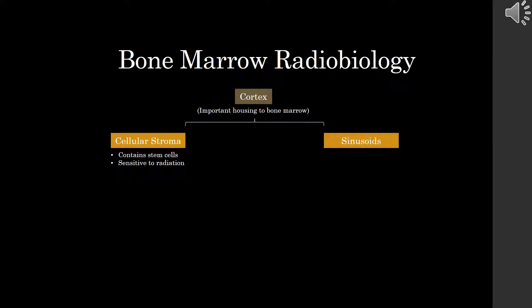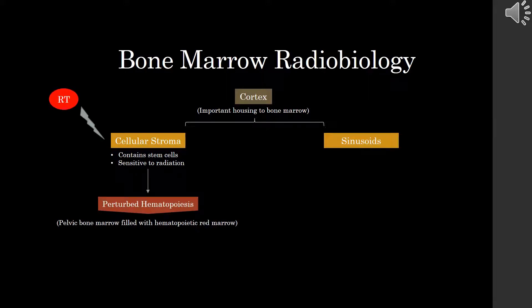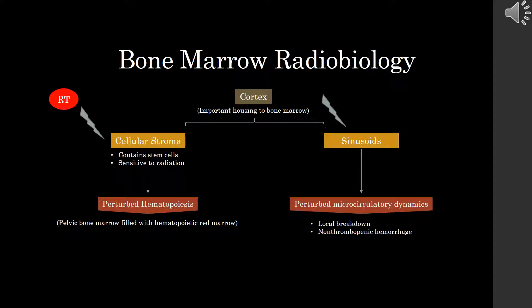The cortex is an important structure in housing the bone marrow. It is composed of the cellular stroma, which itself contains stem cells and is sensitive to radiation, and its sinusoids. When subjected to radiotherapy, the cellular stroma faces perturbed hematopoiesis, since the pelvic bone marrow is filled with hematopoietic red marrow. Likewise, when the sinusoids are subjected to RT, it results in perturbed microcirculatory dynamics, leading to a local breakdown and non-thrombopoietic hemorrhaging.